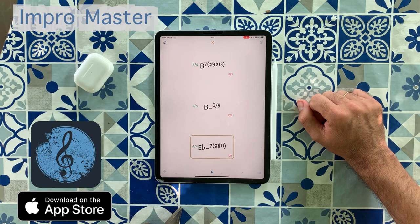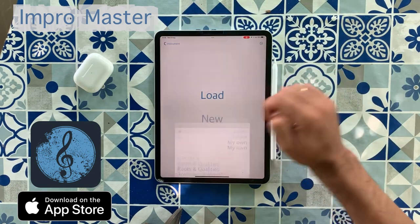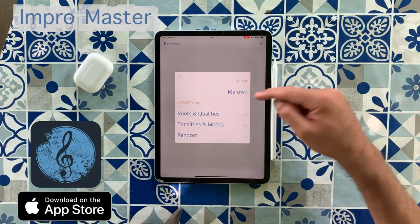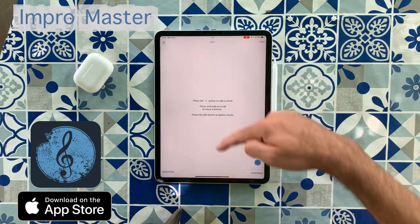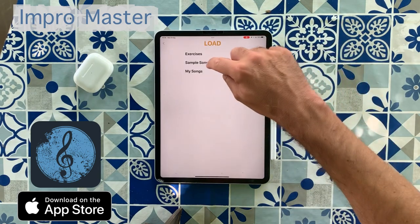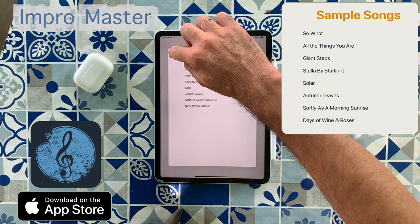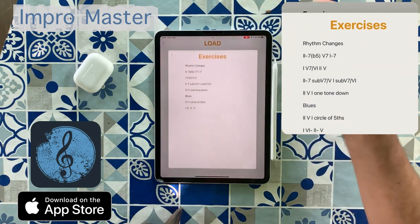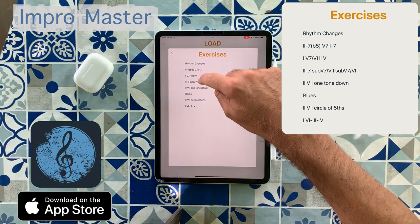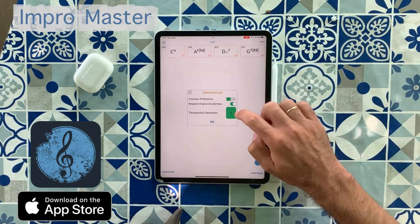As you see, the sounds are really great and professional. Also, in this application you can write your own chord progression from scratch, or you can add all the chords you want. But I've also included some sample standards if you want to practice on them, and some exercises like 2-5-1 or blues, or you can just choose this score and maybe you want to practice in another key.